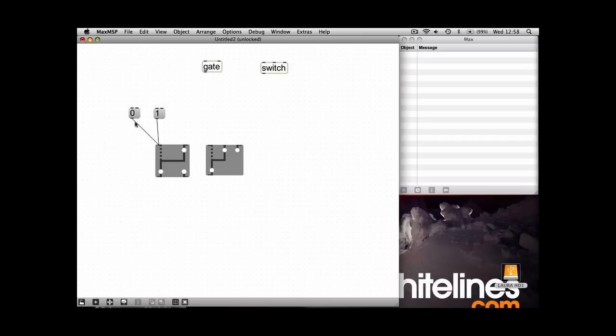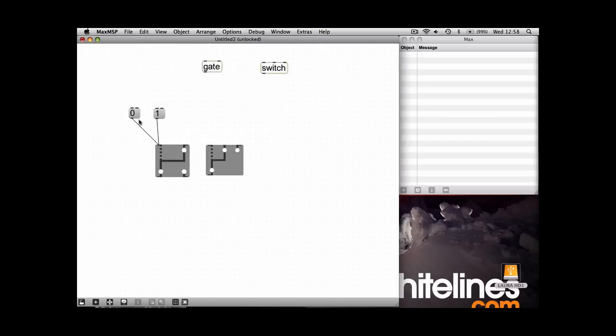So you can get a bit of a visual representation of what's going on when the signals get routed. So that's the first route, and if you click on the one, that's the second route.